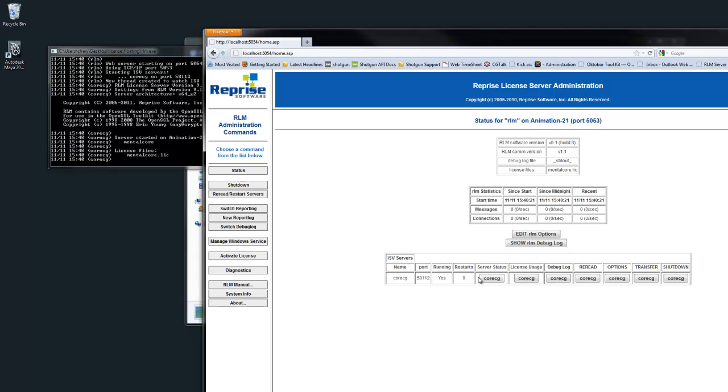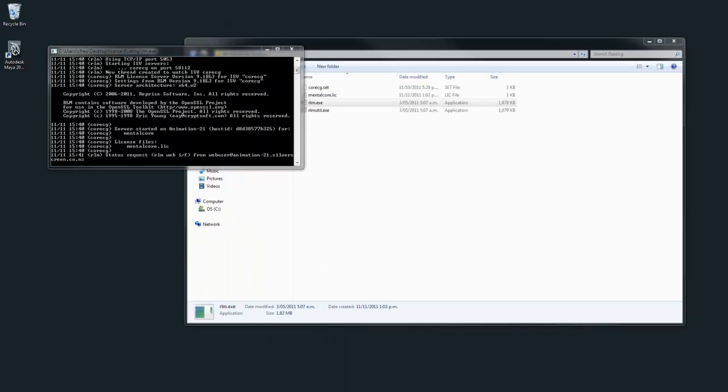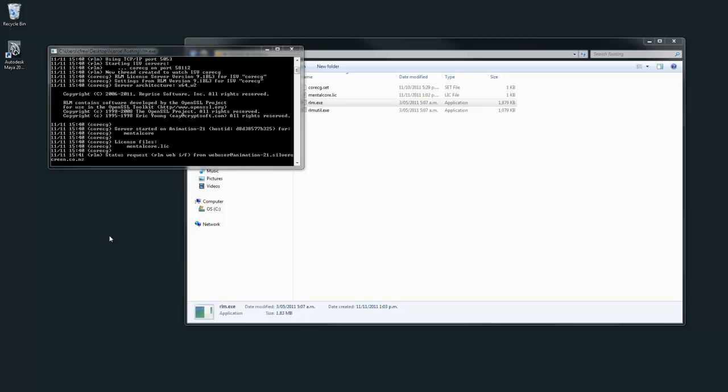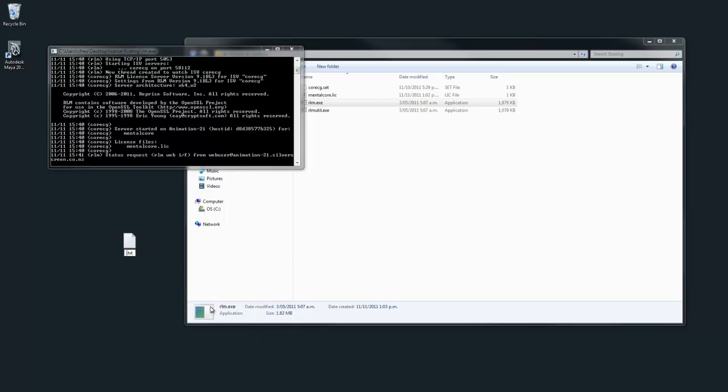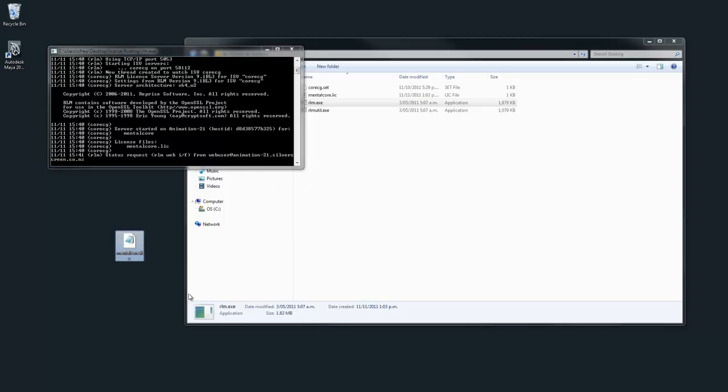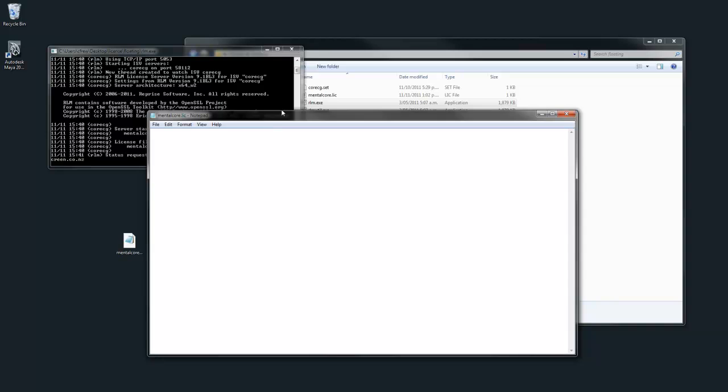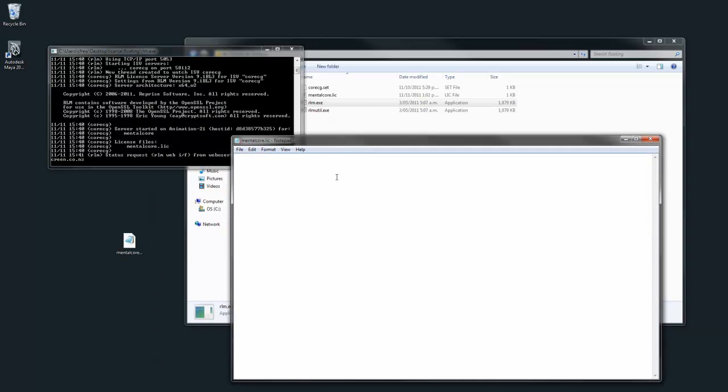Next we need to create a client license for other machines to connect to the license server. Create a new text file and name it mentalcore.lic. Open in notepad and add the following line: first host, followed by the name or IP address of the license server, the MAC address (put any), followed by the port number.